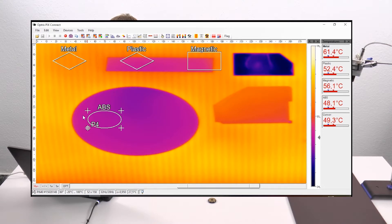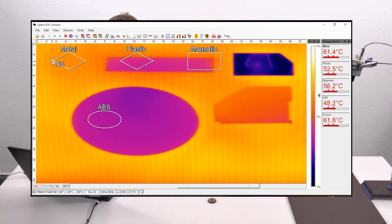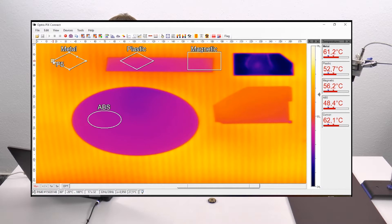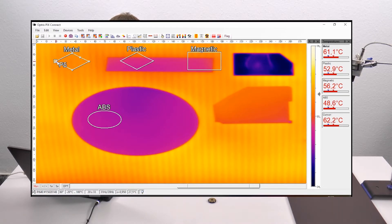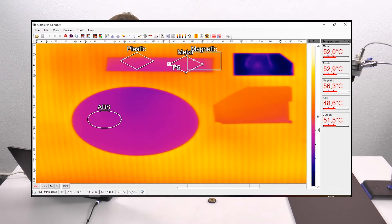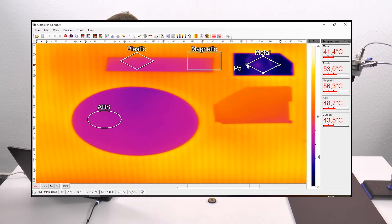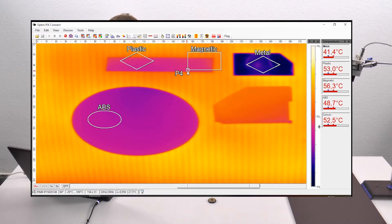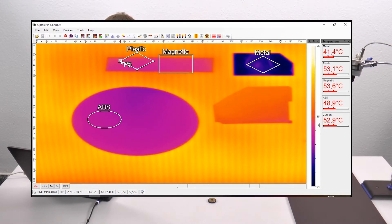I do this with the metallic measure area — I grab one corner, hold the Control key on my keyboard, hold the left mouse button, and move the object to the position of the metal. I do the same for the magnetic surface and the plastic surface.